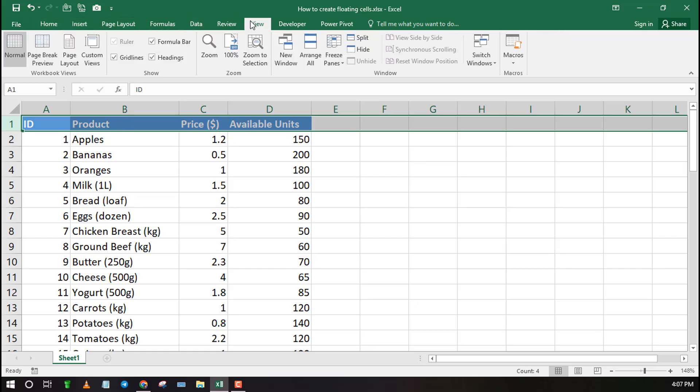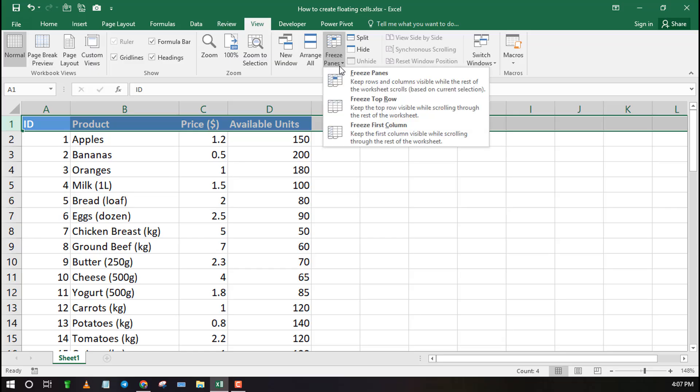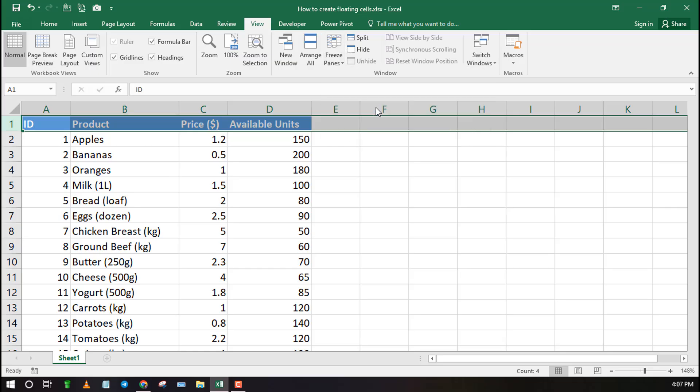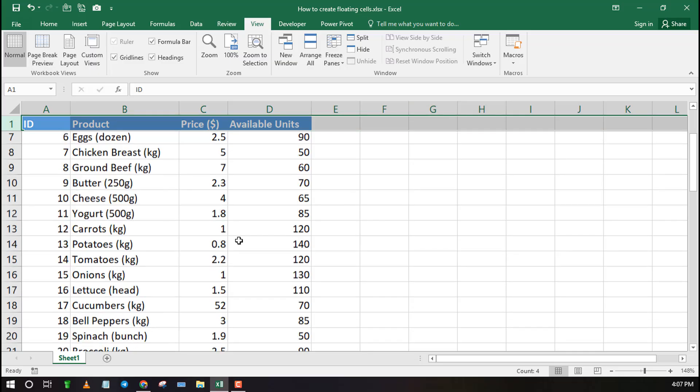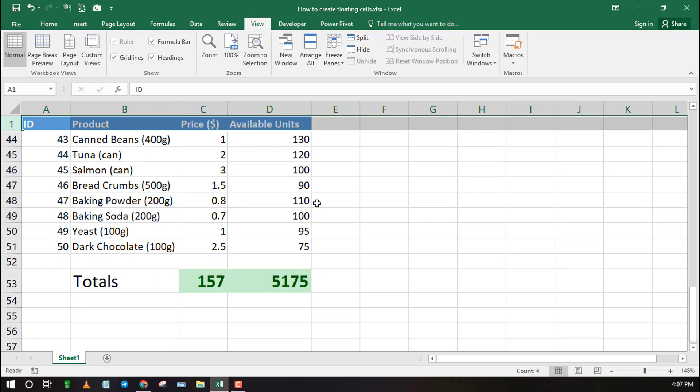Another way to float cells is by freezing them. However, this only works for the top rows and columns. It's the perfect way to float cells containing headings.